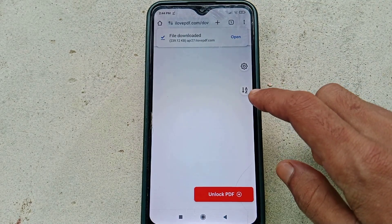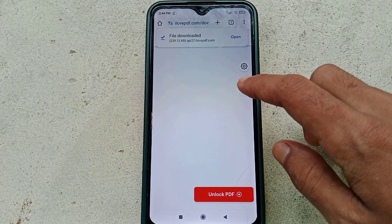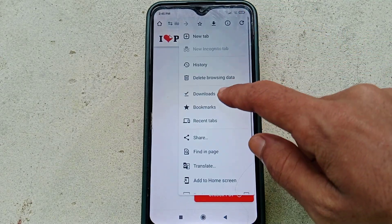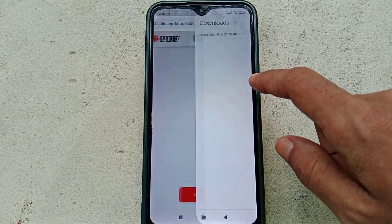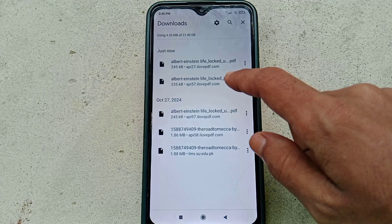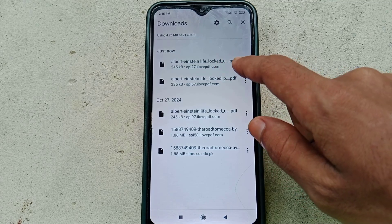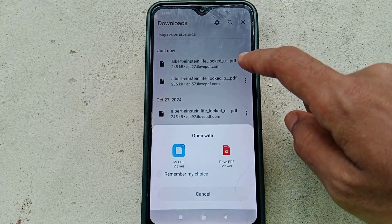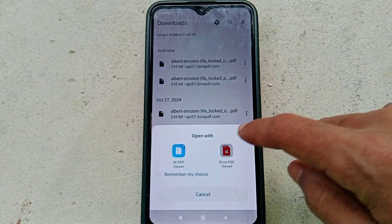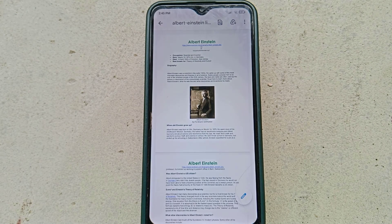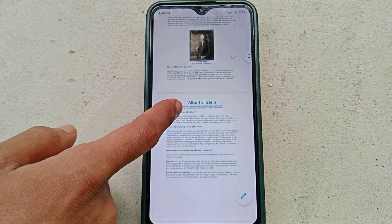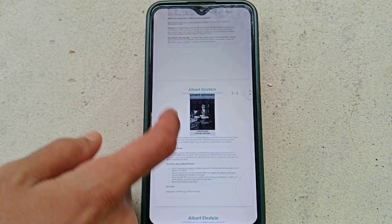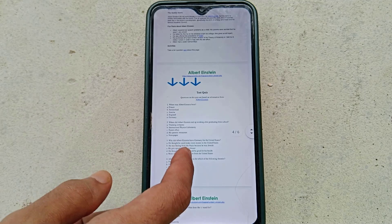Now as you can see, my PDF file is downloaded. If I go to the downloads and try to open this file — as you can see, without any problem, this file is opened. That's the way how you can easily unlock your PDF file.